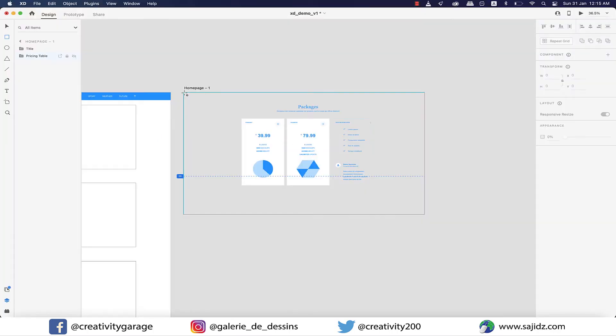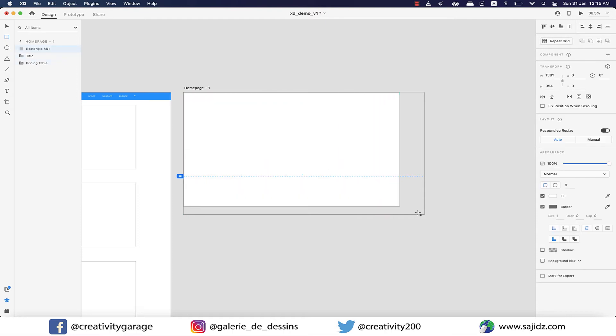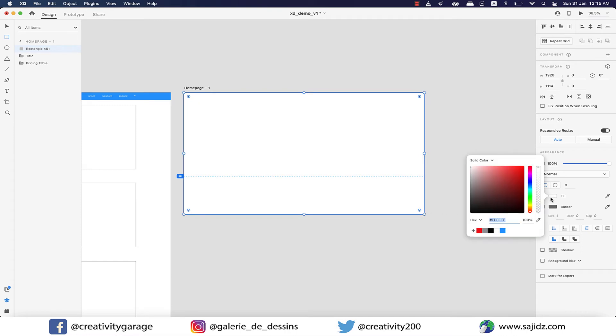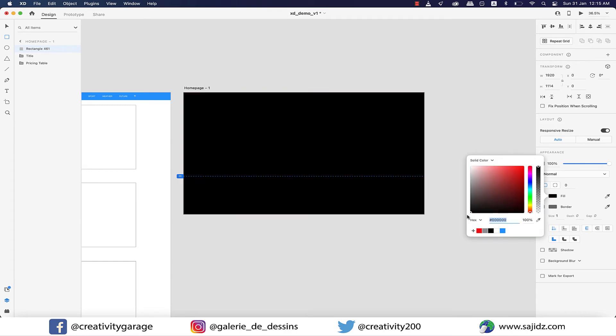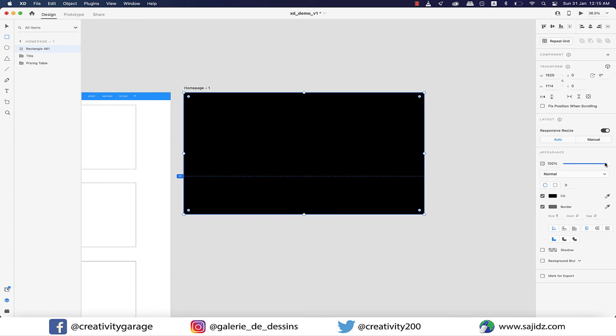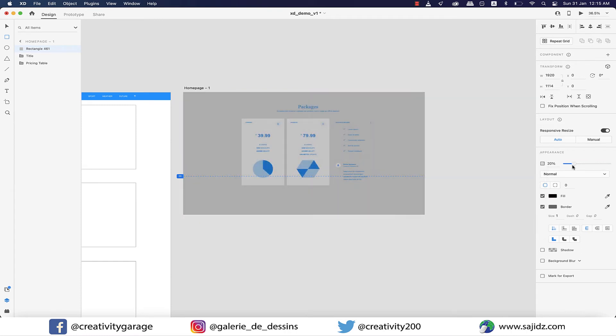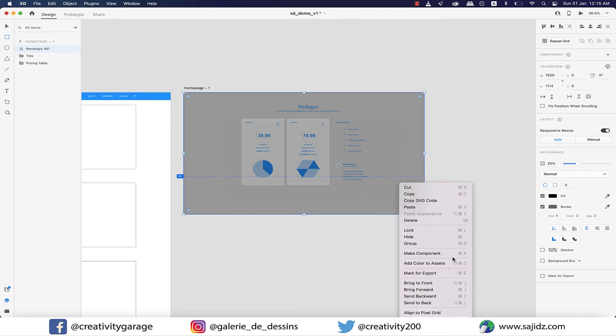We're gonna escape from here and go to artboard 2 and grab a rectangle and make one big rectangle covering the entire artboard. And let's fill it with black and let's also change the opacity to about 30 percent, and then right-click and send it to back.